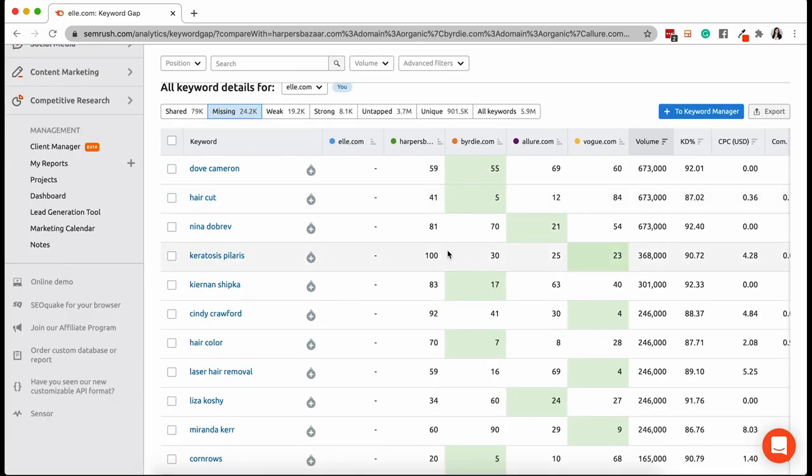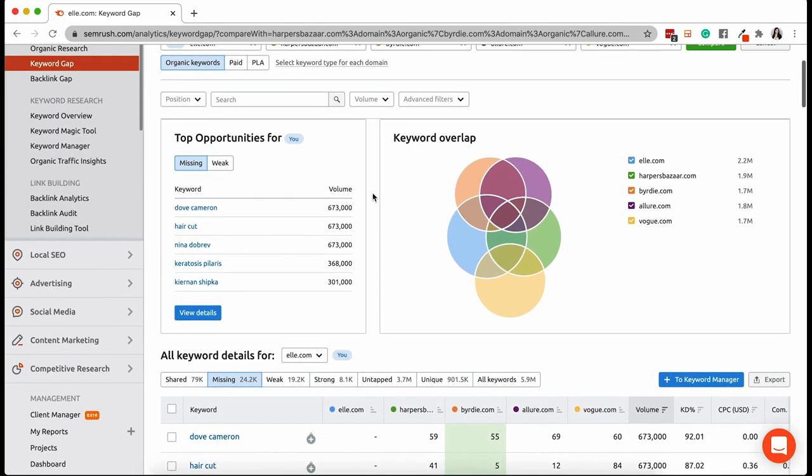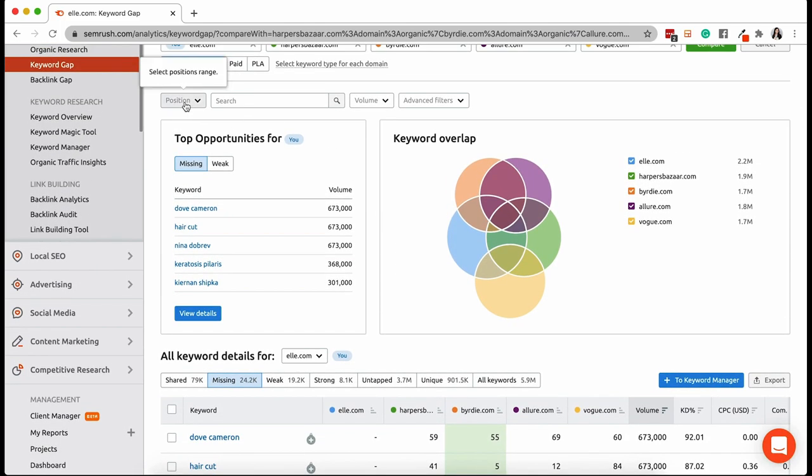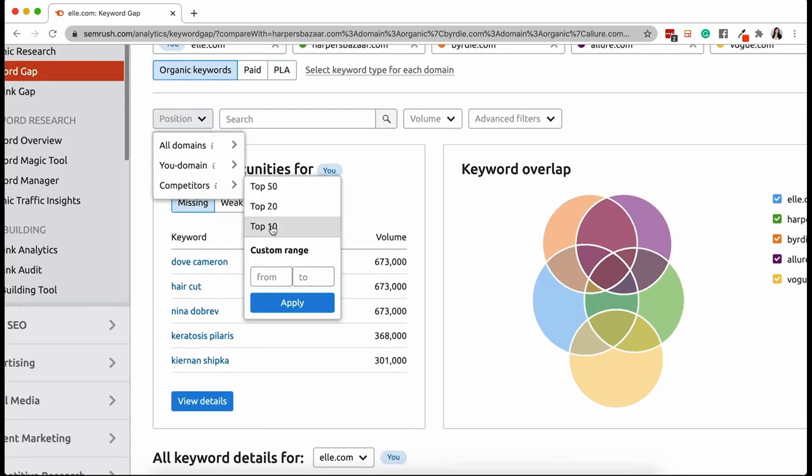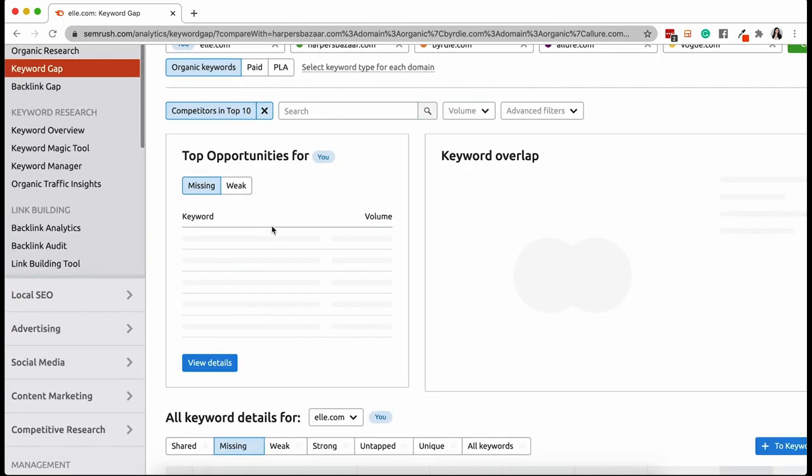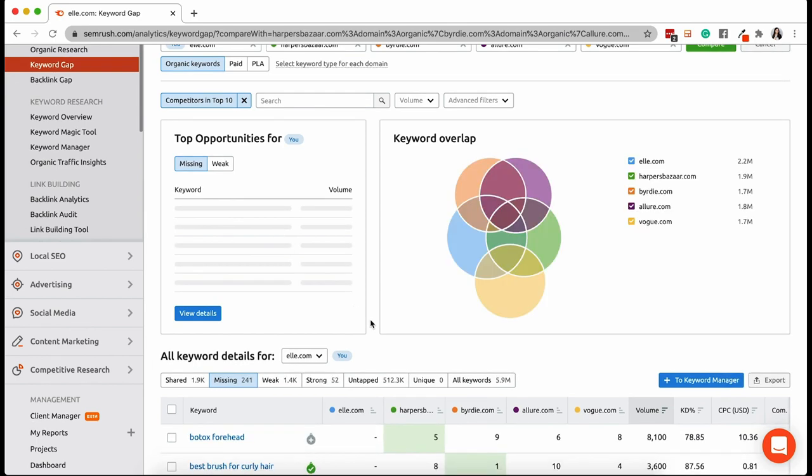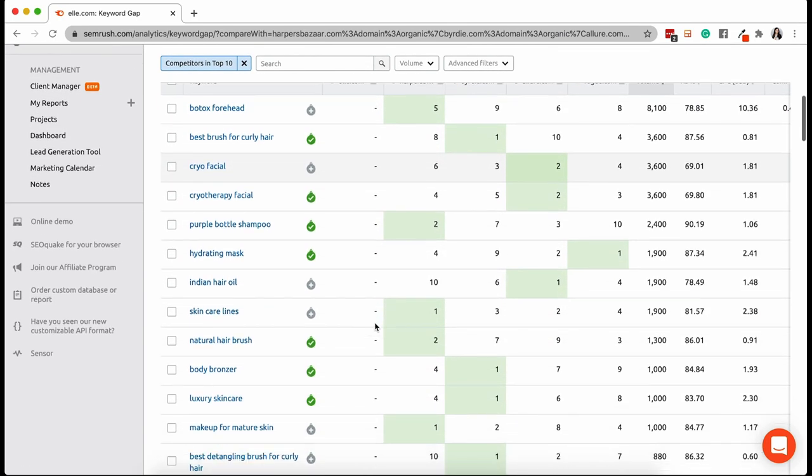Let's refine even further and take a look at a list of keywords that we're missing and our competitors are ranking in a top 10 position for. Now let's select a few keywords and add them to a new keyword list.